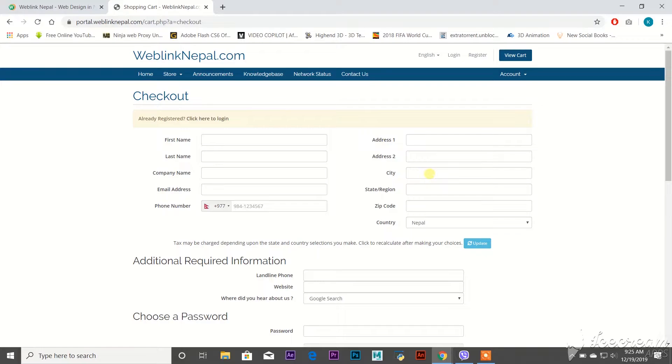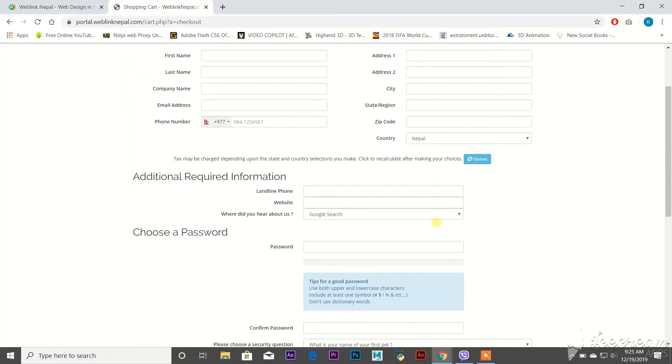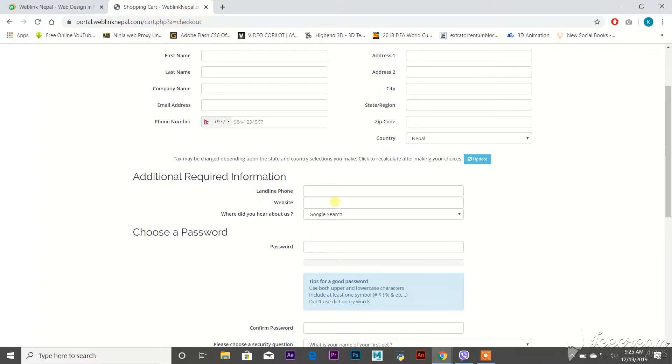address where you are living, the state, zip code number, country Nepal. If you have a landline phone, then you can write your landline number. For website, if you have another website, you can write here or mention here.